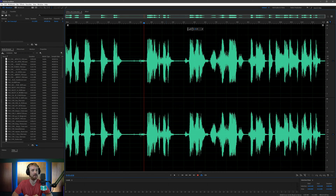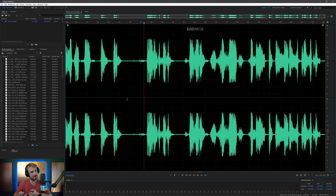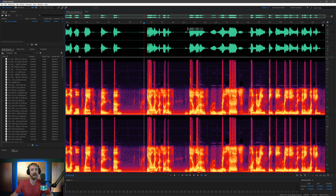Now, usually you wouldn't expect that in a phone call. The first thing I would do to analyze and clean this up is hop into the spectral frequency display, which will show you all the frequencies and maybe give us an indication of some of the problems going on. To access this, it's over here in the top left — show spectral frequency display — or just Shift+D on your keyboard.